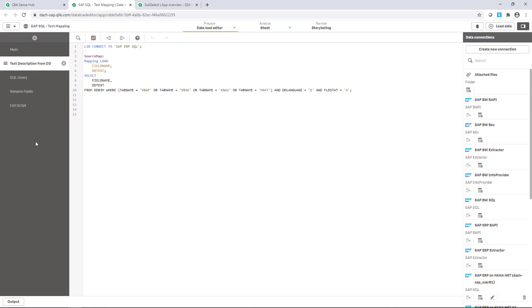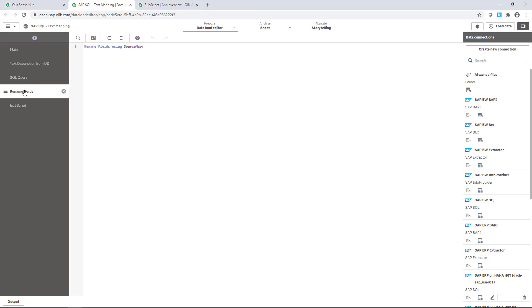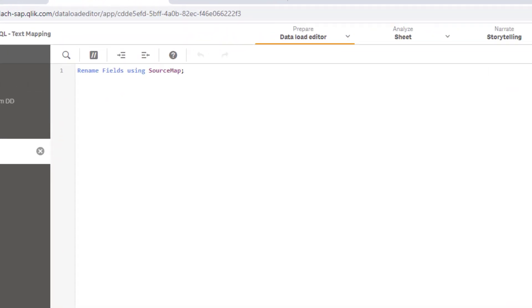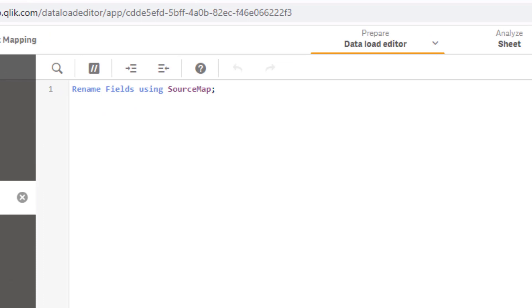In order to replace the technical field names by the text description, I just have to add one line of code at the end of my script in a dedicated section called rename fields.